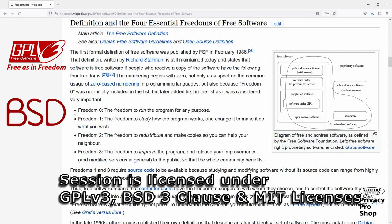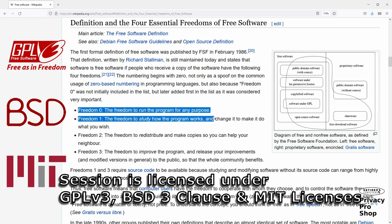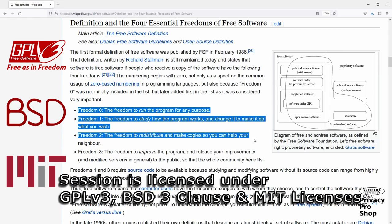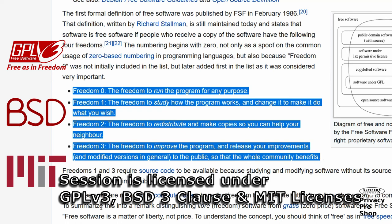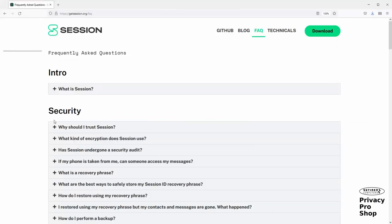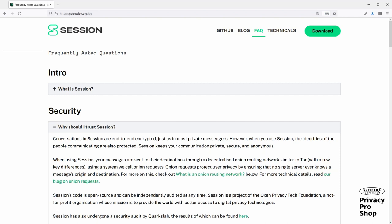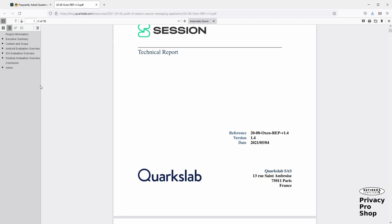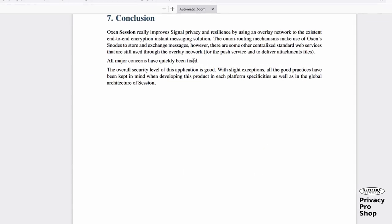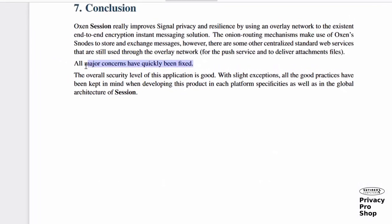Open source software protects the longevity of the project, as anyone can take the software and continue development if the foundation were to go under. It also allows individuals to examine the code and compile their own binaries for best security. Source code auditing: in order for software to be considered secure, the source code must be open and audited regularly. The most recent audit of Session's code was done by a French company called Quark's Lab in May of 2021, and the findings were addressed.